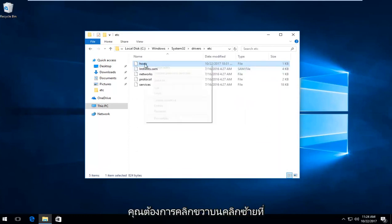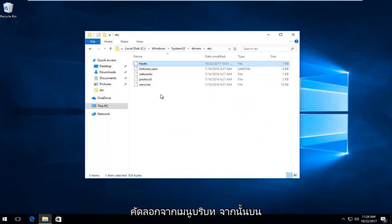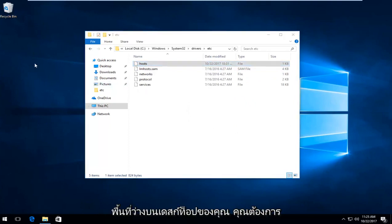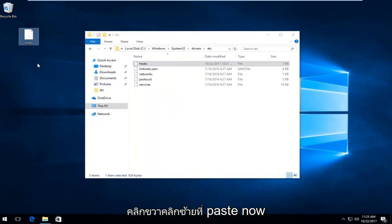You want to right click on it, left click on copy from the context menu. And then on blank space on your desktop, you want to right click, left click on paste.